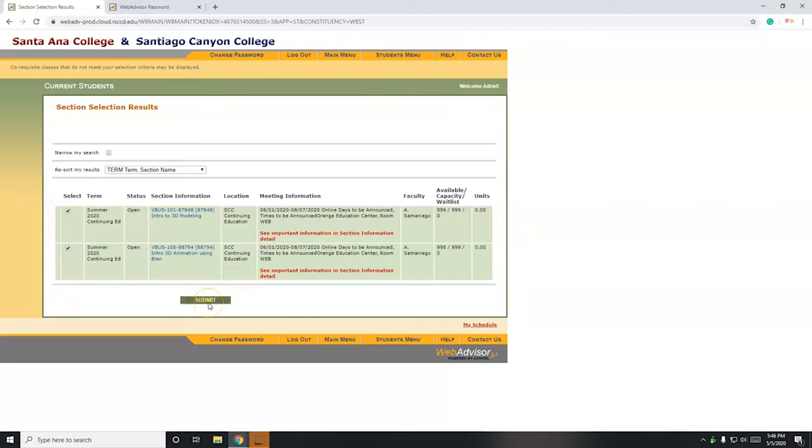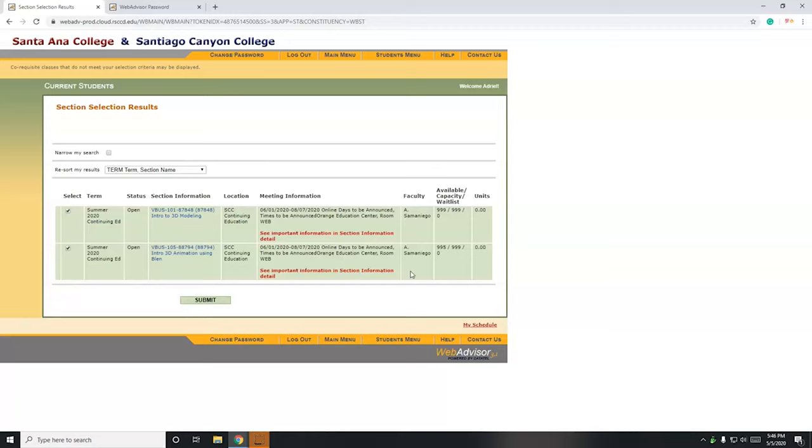So that's it. If you have any questions, you can always email me at sanmaniego, which is my last name, underscore adriel at sccollege.edu. Or you can comment here on this video. Thank you and have a good day. Hope everybody has a great summer.